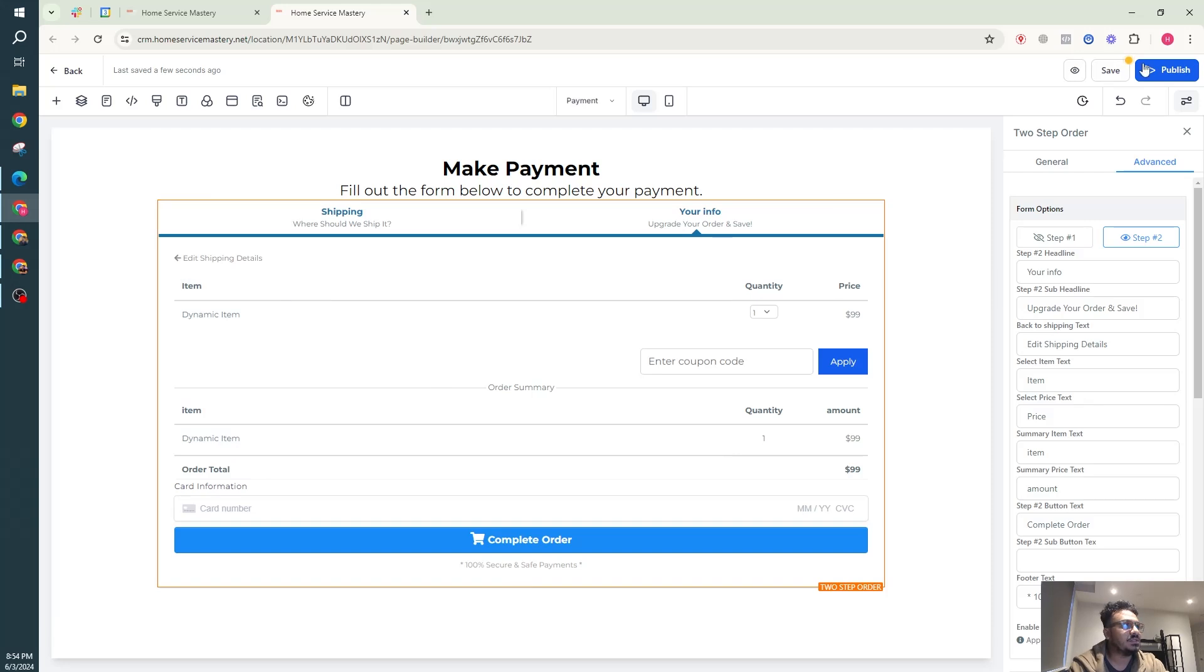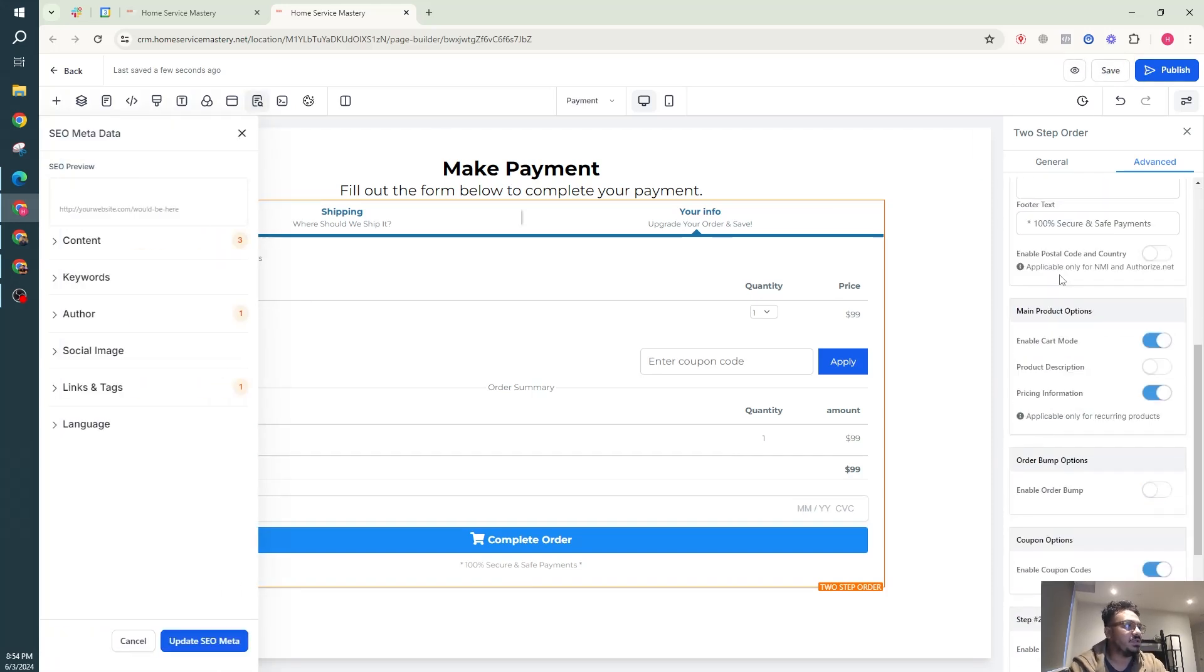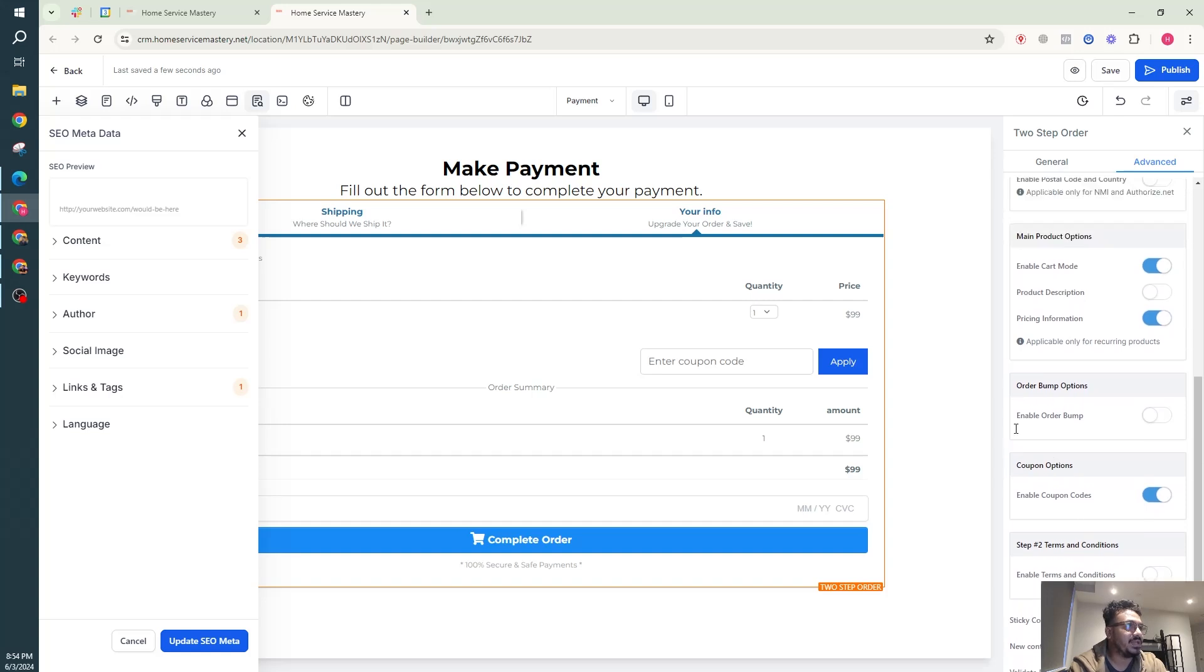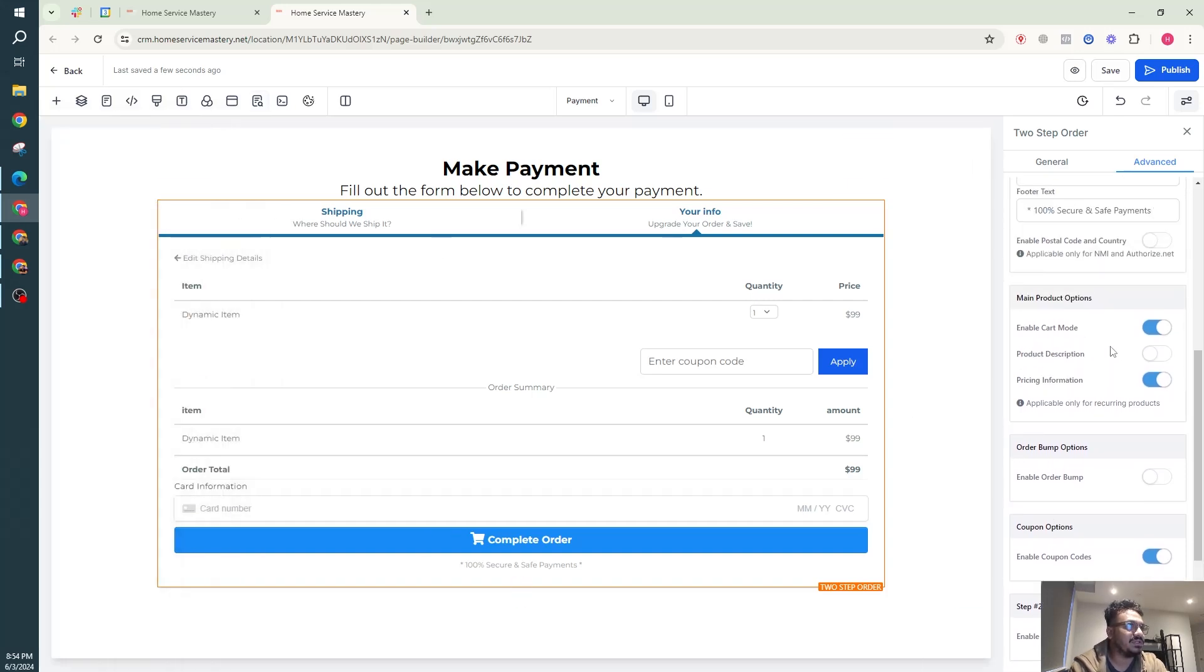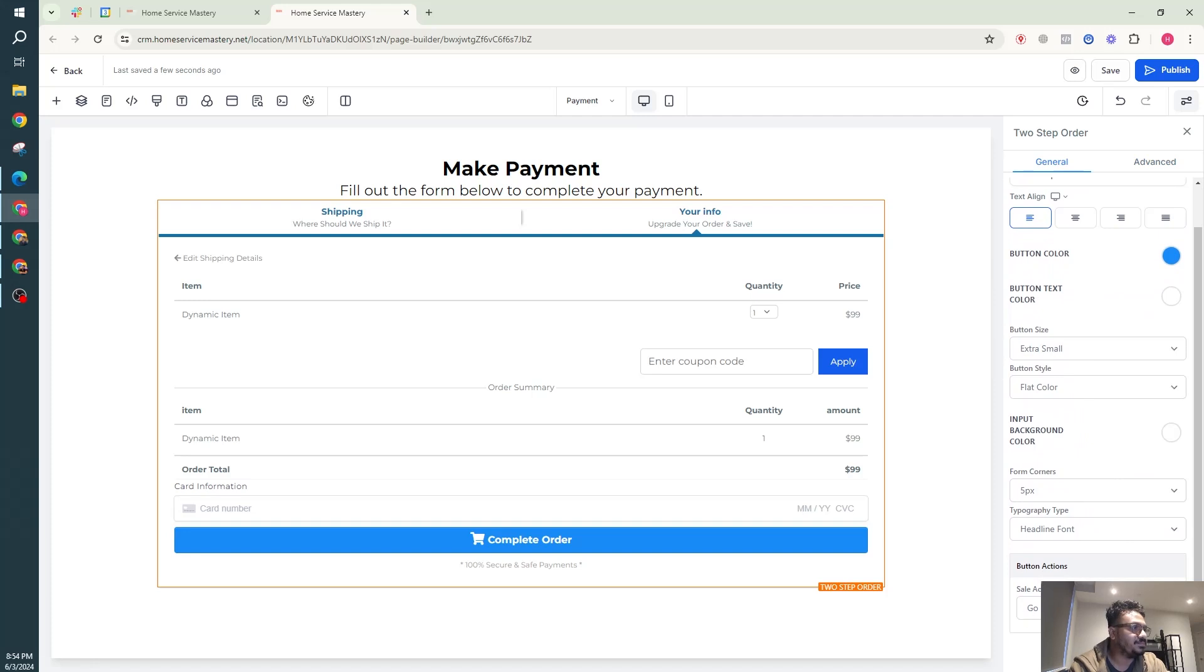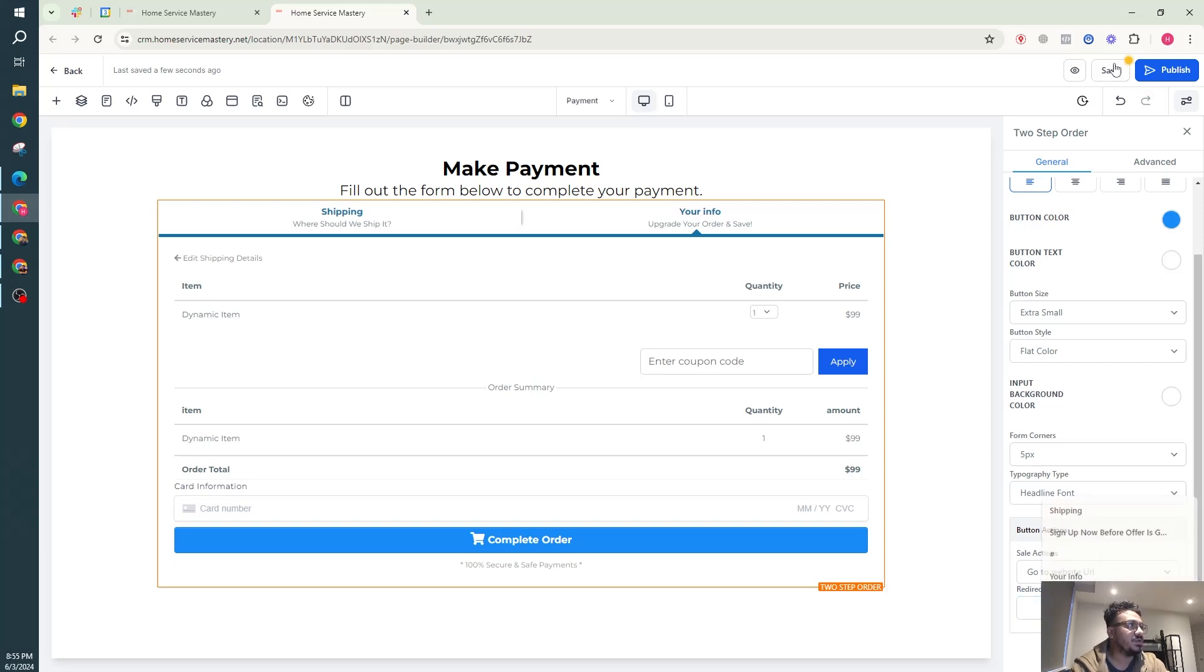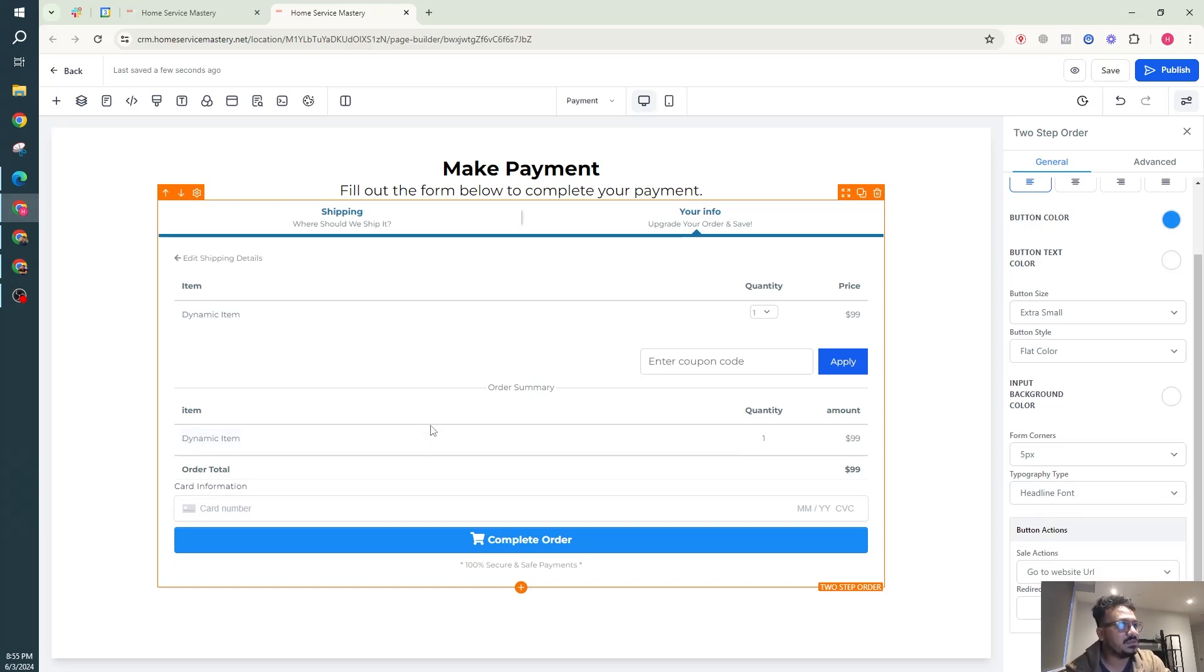If we go to step two they're going to be able to add their card details, which is pretty much it. That's the order form for you. You can also set up where they go after filling out this form. Either you could send them to a thank you page from here or you can send them to a custom thank you page which is an external link. It just depends on you.